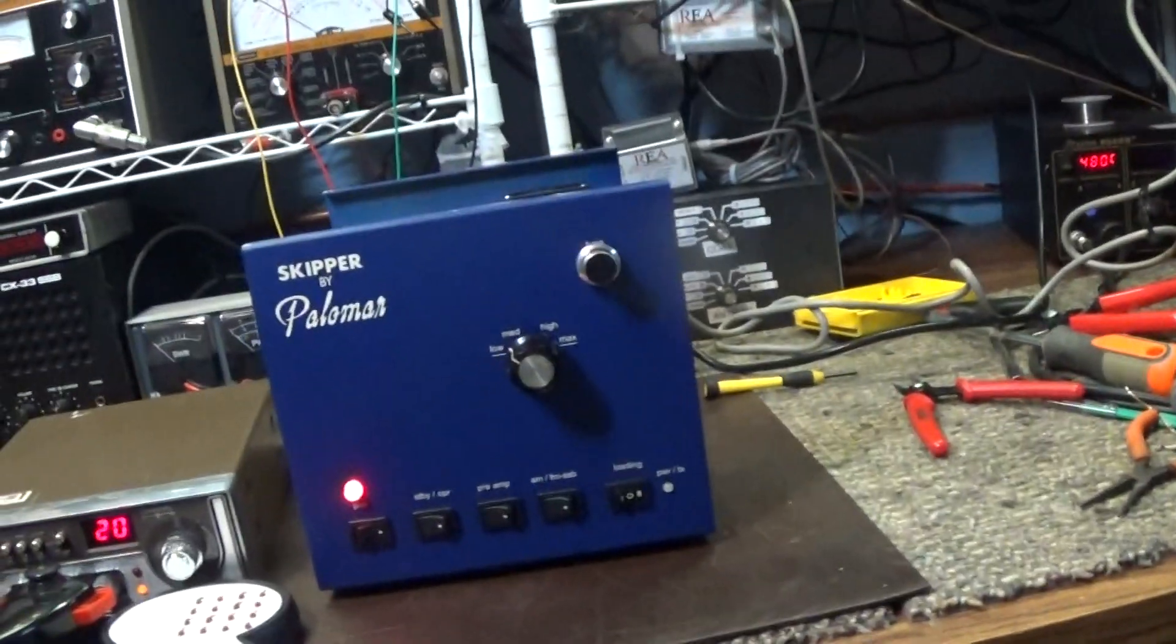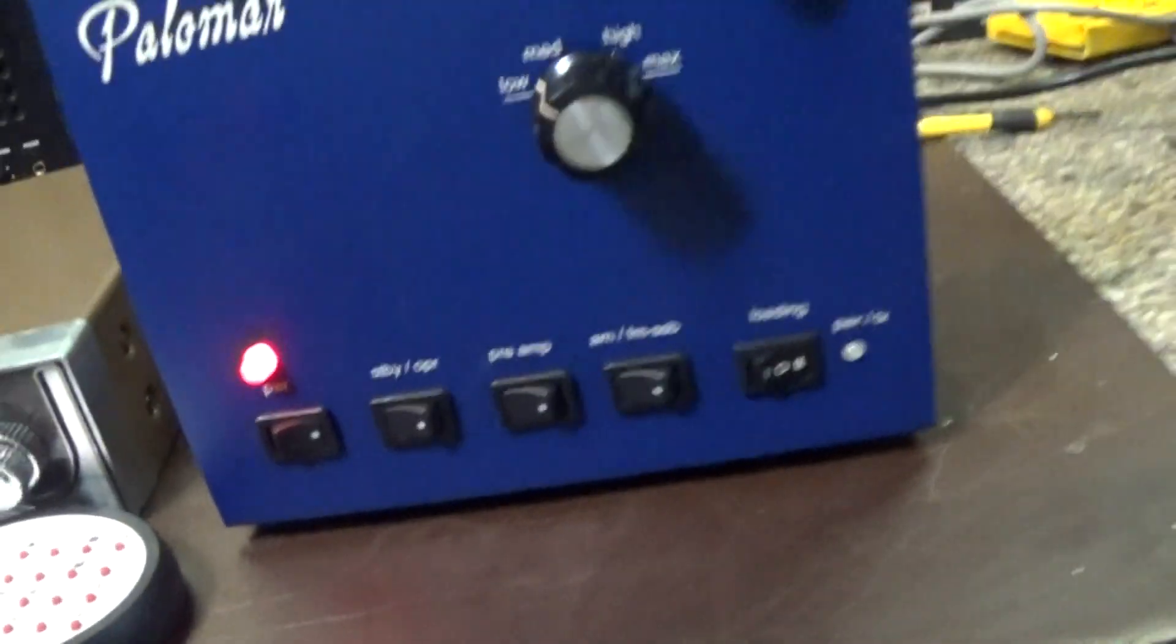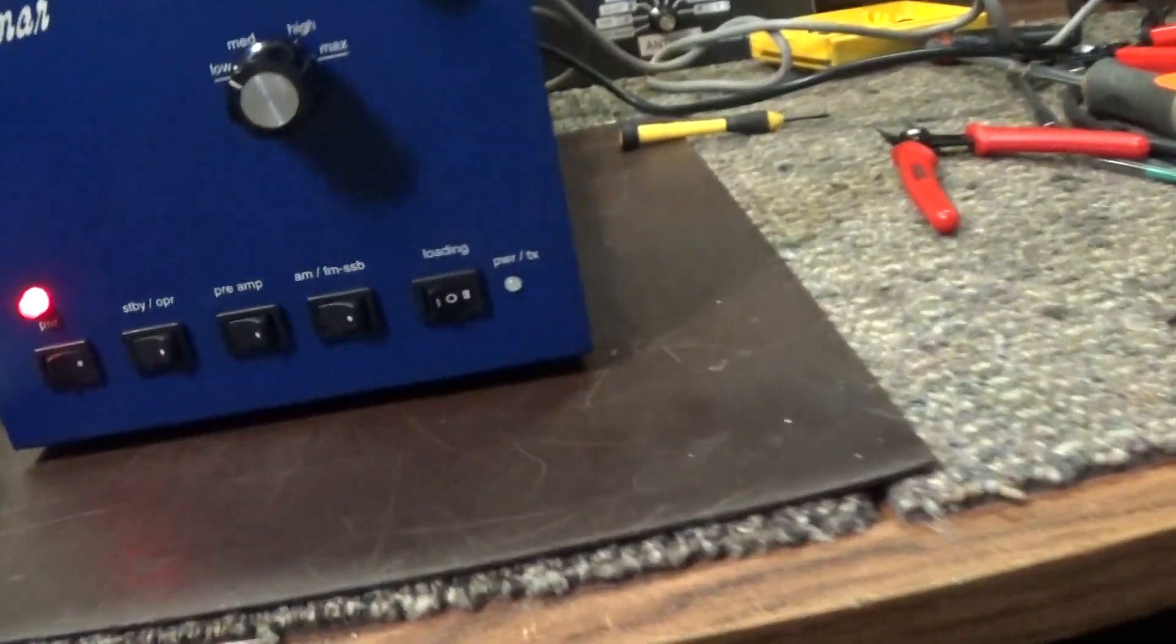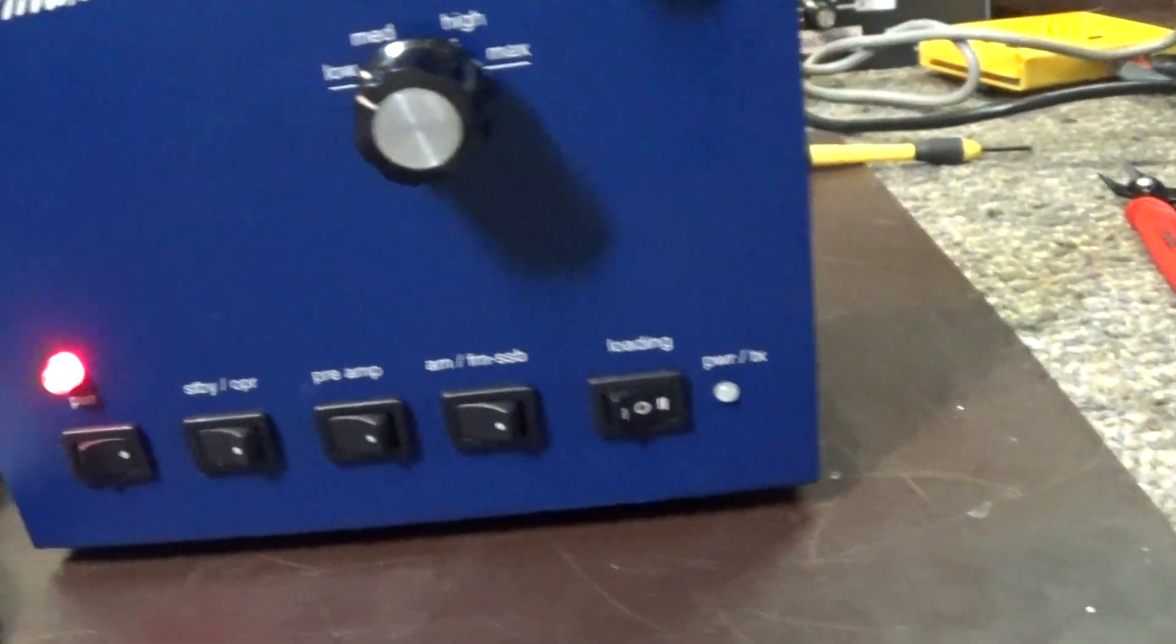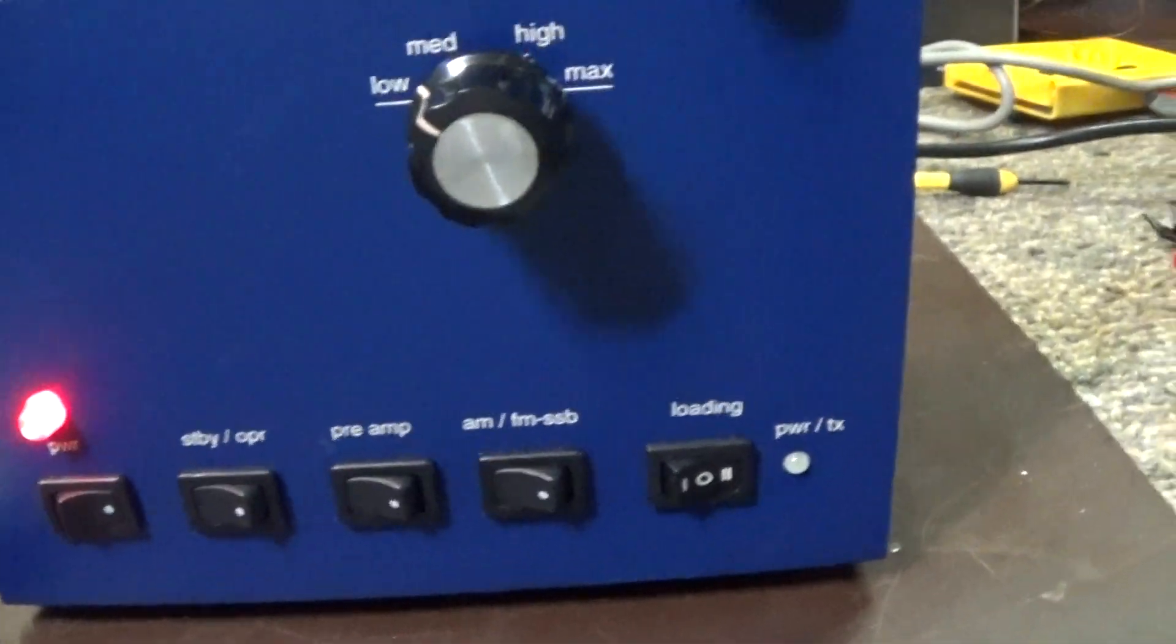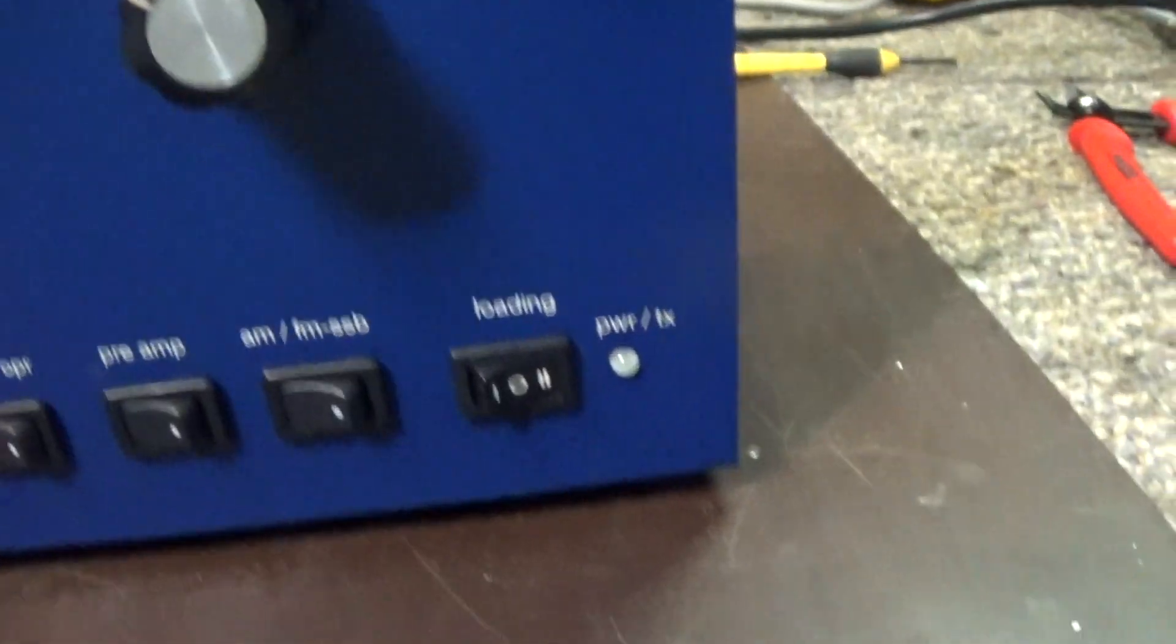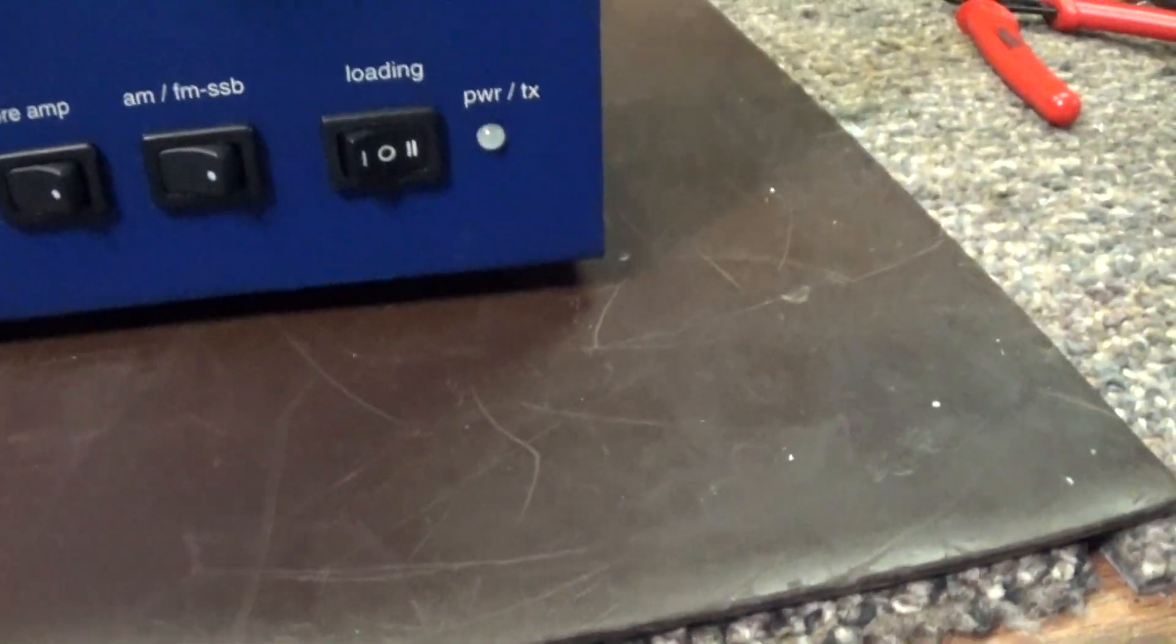6146 tubes are audio tubes which are pretty plentiful and pretty cheap so we like that part of it too.